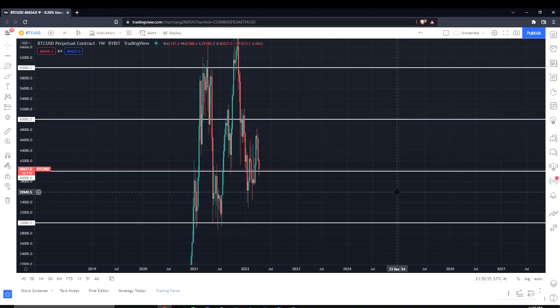Hey guys, 100pips here and today I'm going to be doing my weekly chart analysis on Bitcoin/USD and Ethereum/Bitcoin. The reason I do this every week is to show you guys what is going on in the markets, what my analysis is for this week, and what we think happened overall based on the information we have.